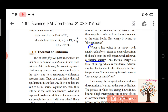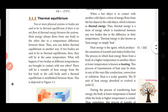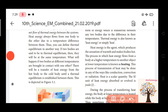So, thermal energy — we can also simply call it heat energy. This is the heating process. The process in which heat energy flows from a body at higher temperature to another object at lower temperature is the heating process. Heat is a scalar quantity.